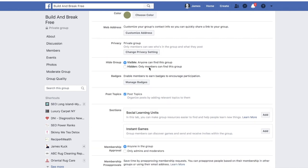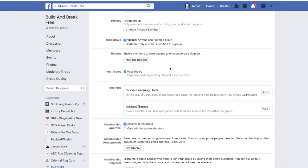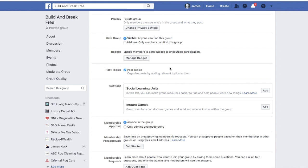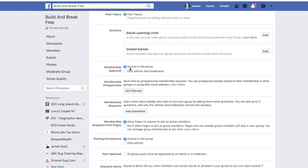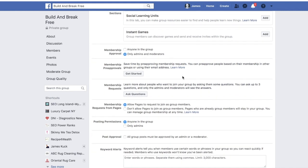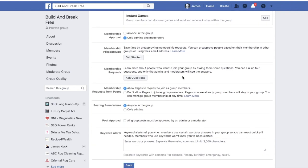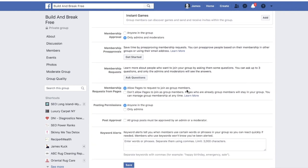'Hide Group' — no, make it visible; anyone can find this group. For 'Membership Approval,' I can put 'Only admins and moderators,' because I want me and only people I approve to let others in. 'Allow pages to request to join as members' — sure, why not.